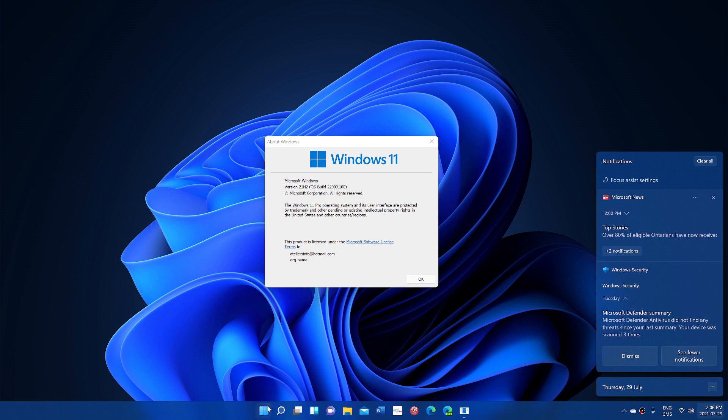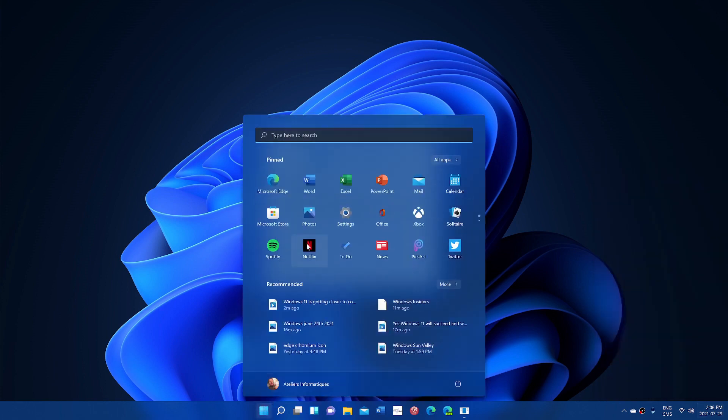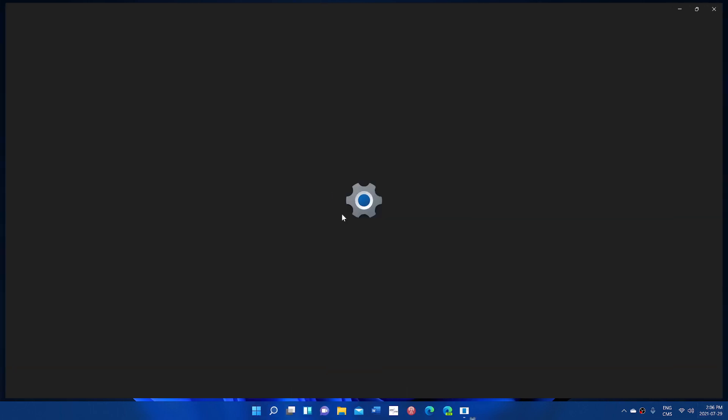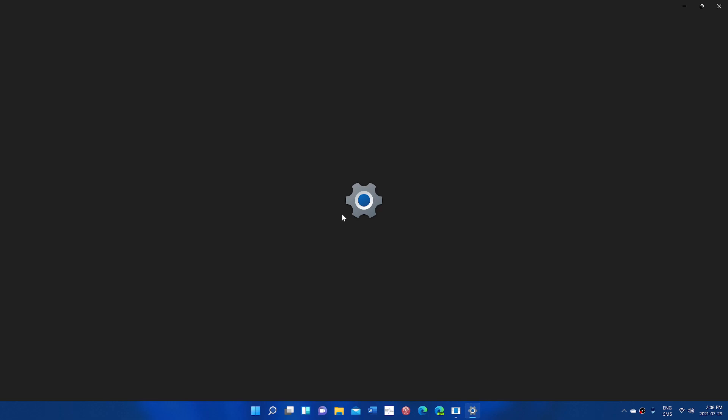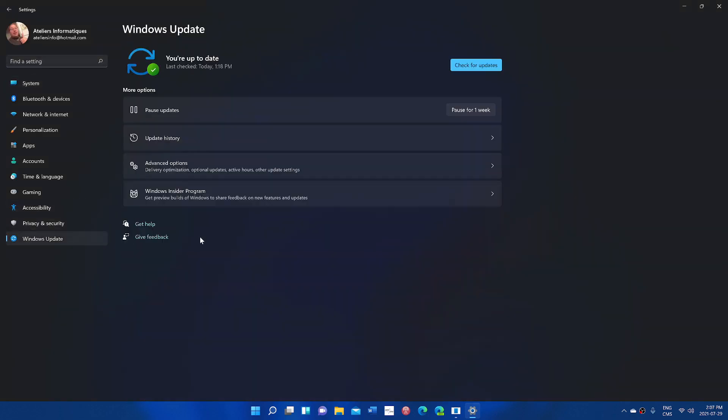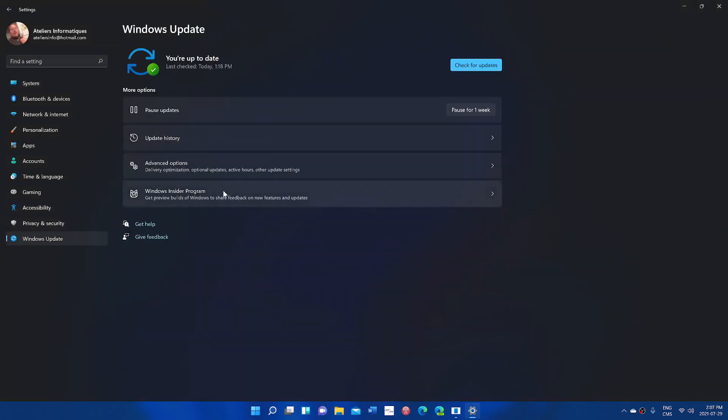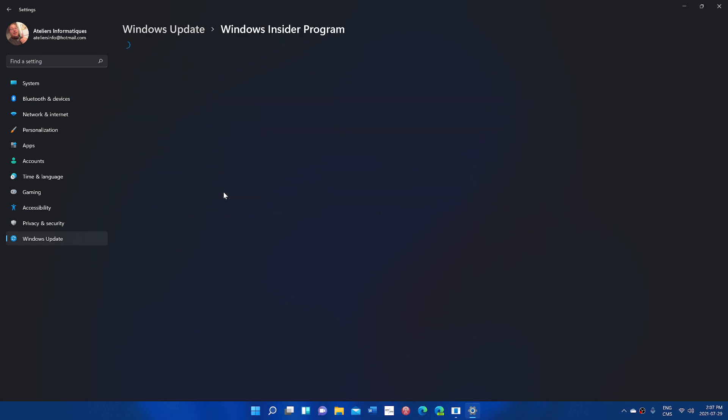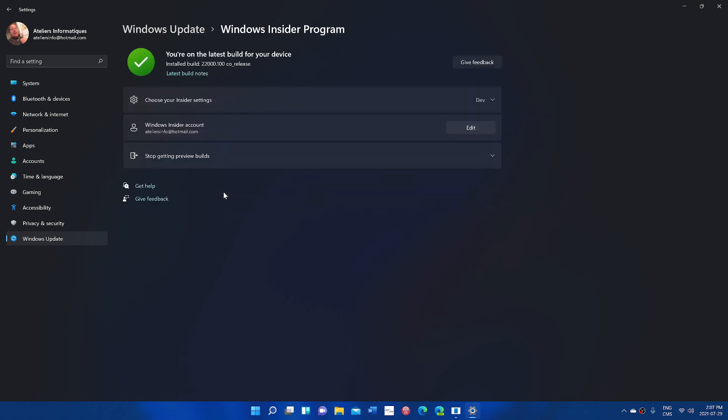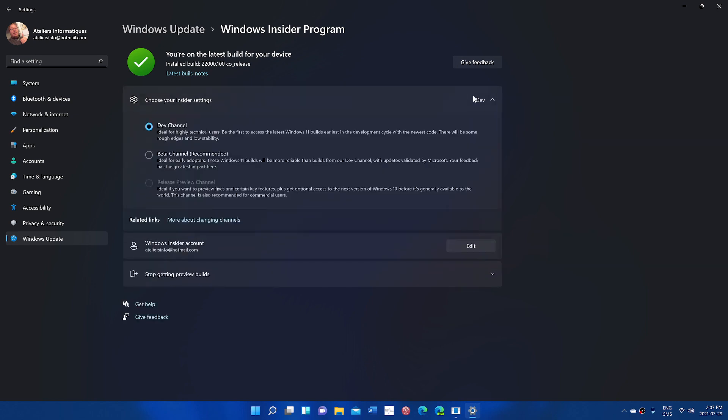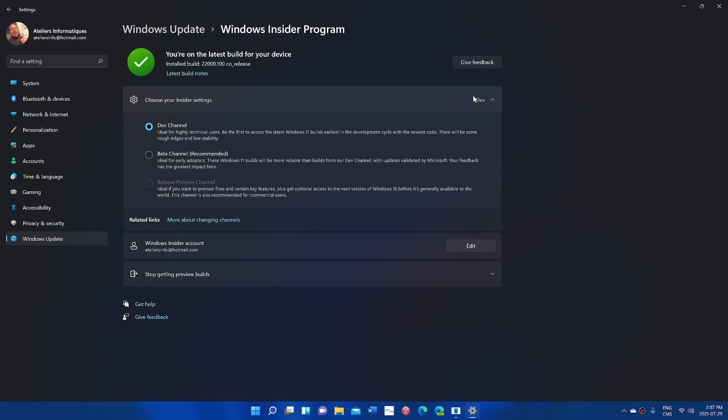what I would actually recommend to you guys is go to settings, go into Windows Update and go into Windows Insider Program. And here, when you are here, click on the Choose Your Insider Settings and go into Beta Channel. This will make sure that once Windows 11 is official, you'll stay there.